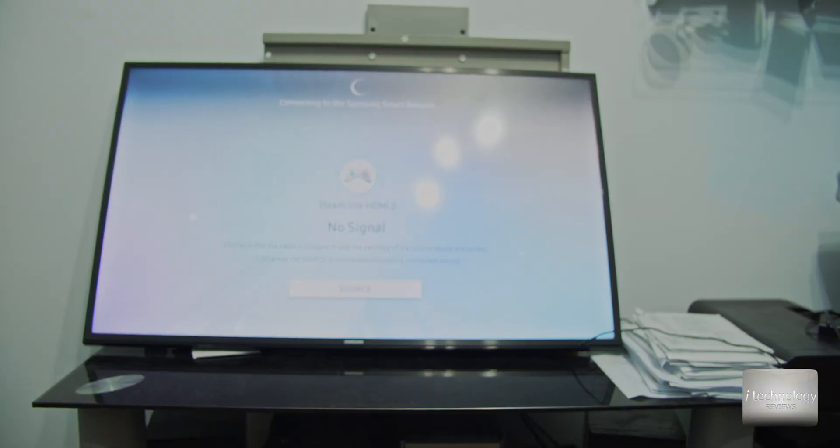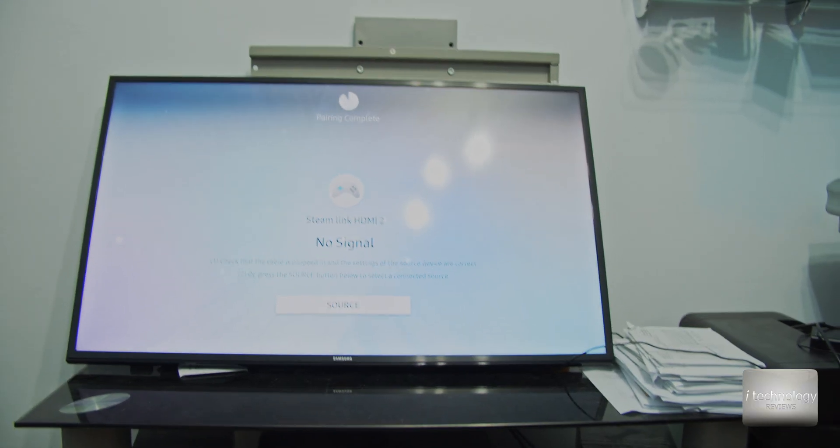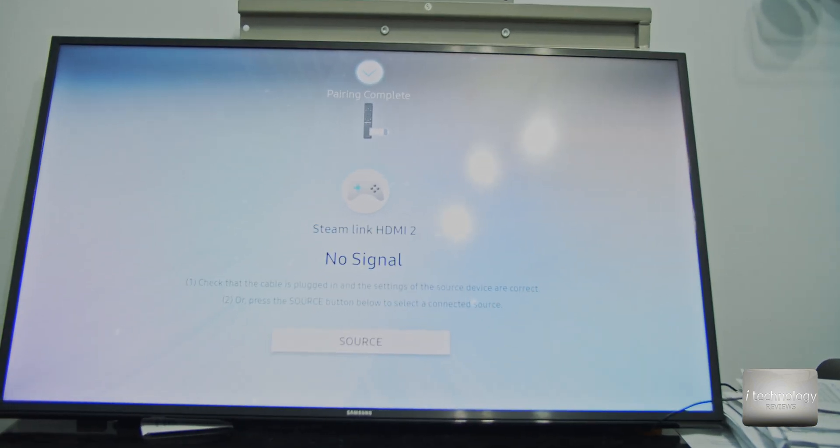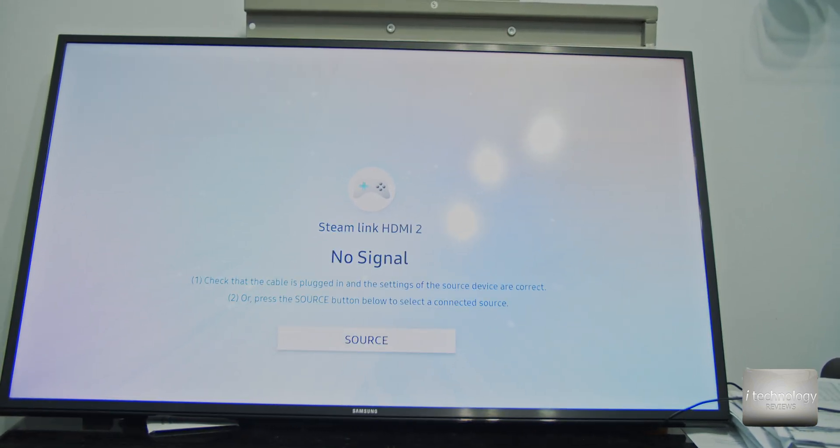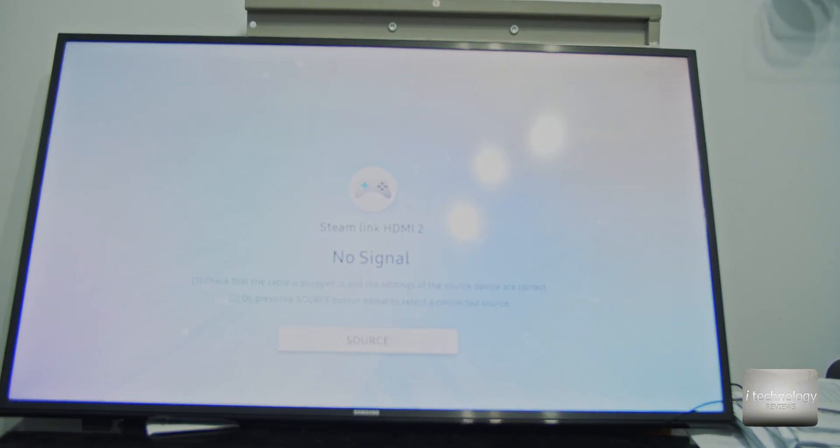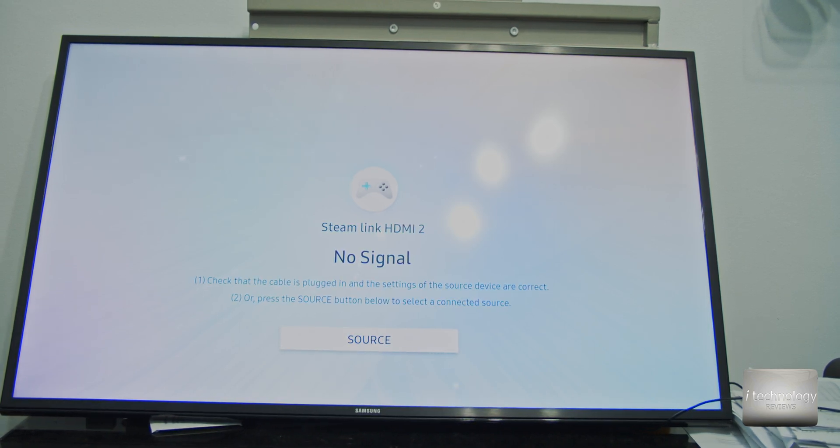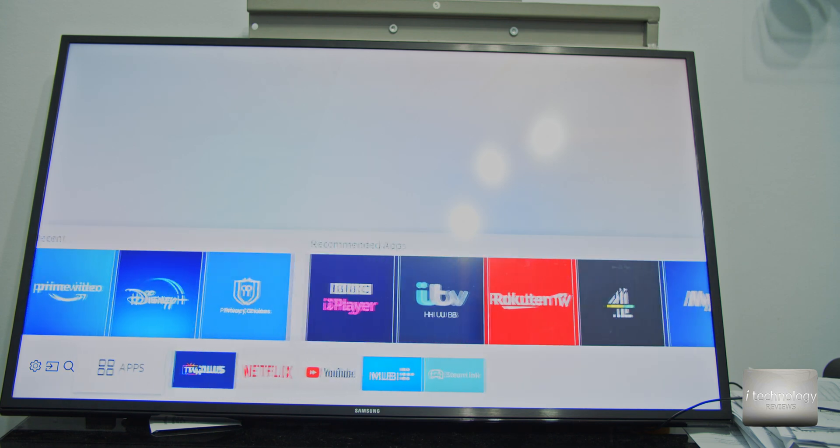So now let's reconnect the remote control. If you see it's trying to reconnect the remote. And we have image, this is good, this is the first thing, you got to have image.